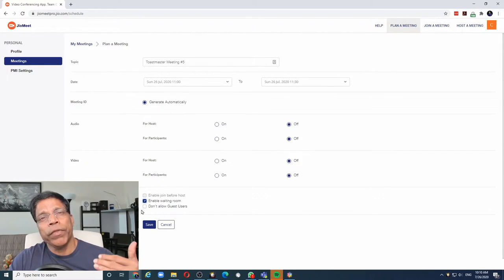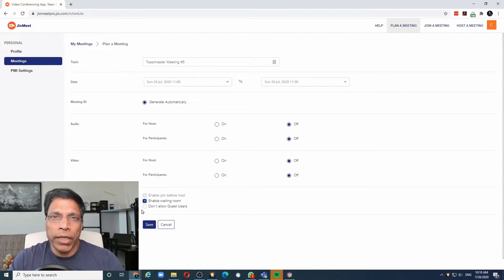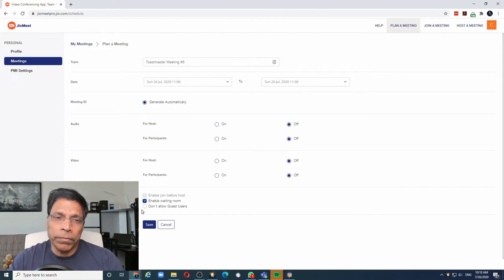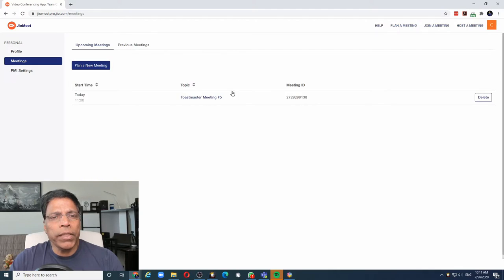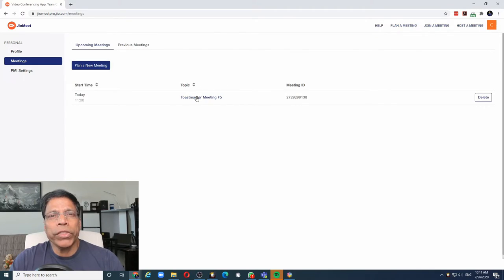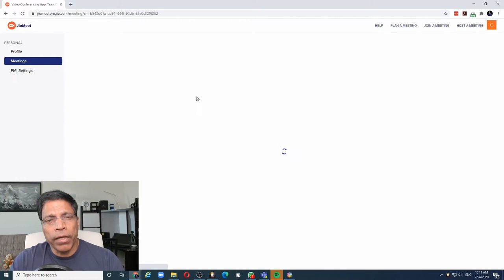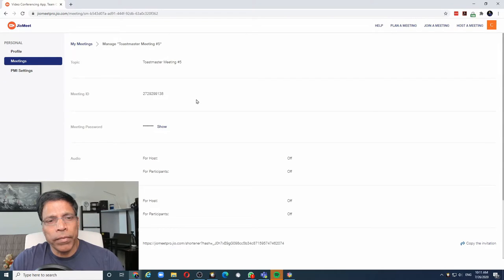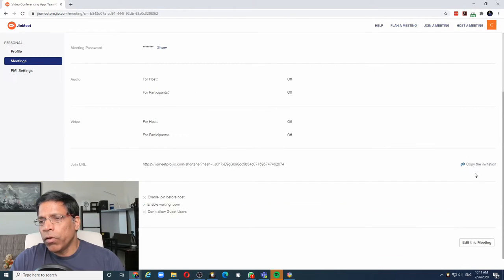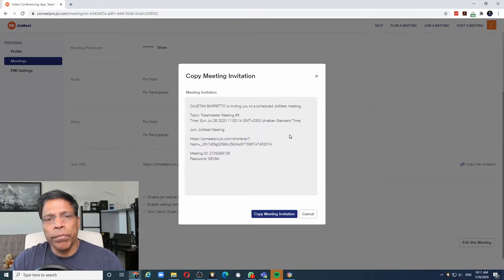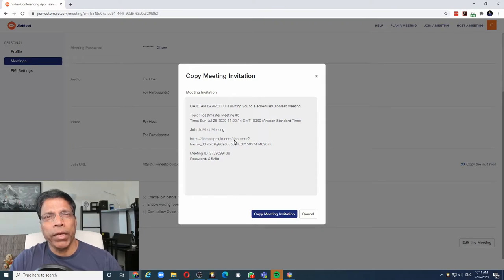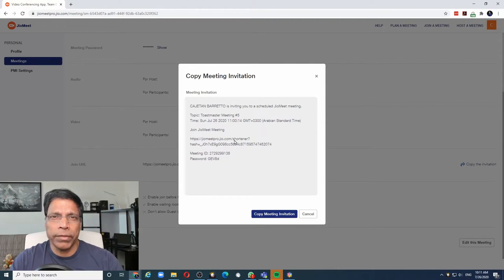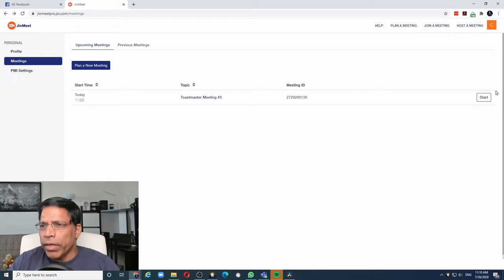Finally, choose whether you want guests to join your meeting. That means if they don't have a Jio account, whether they can log in to the meeting or not. And finally, click on the save button. So it has created a meeting for me, and if I want to share this meeting details with my friends, click on it and you can use the copy invitation to copy the invite and then send it to your friends via email, WhatsApp, etc. Once you are ready to start the meeting, we can click on the start button.